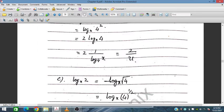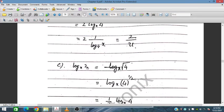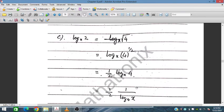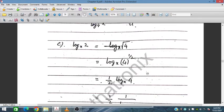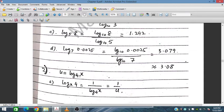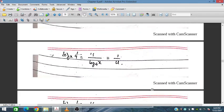For log_x(2): since 2 is the square root of 4, that is 4 to the power of one-half, we get log_x(4^(1/2)) which equals one-half times log_x(4). Therefore log_x(2) equals 1 over 2u.